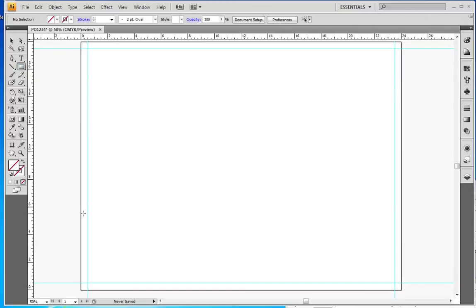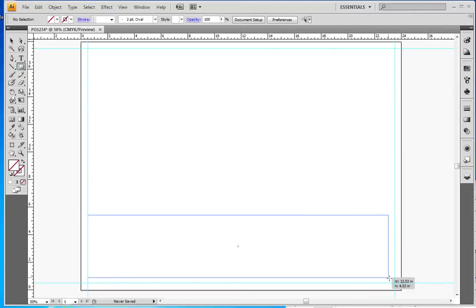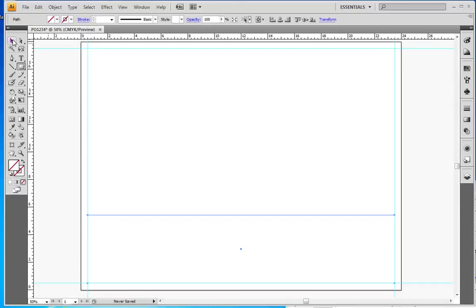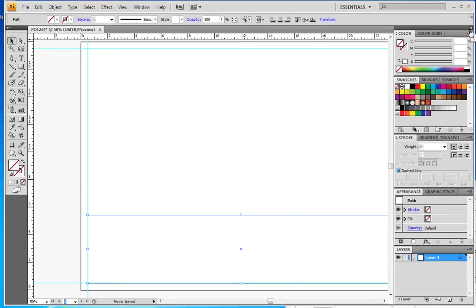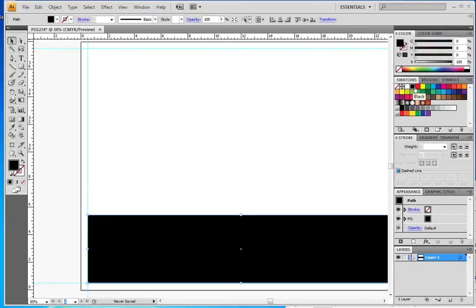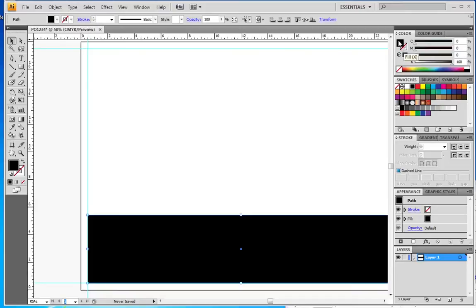Now we're going to start with a rectangle. I'm just going to draw this rectangle down here and I'm going to get my selection tool. Make sure that's selected and over here on my color palette I'm going to select black and make sure you have the fill selected rather than the stroke.